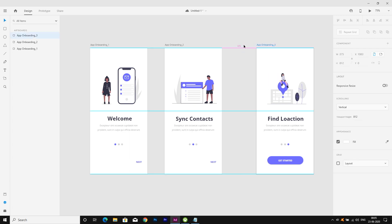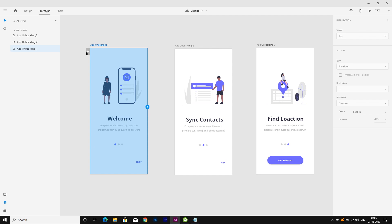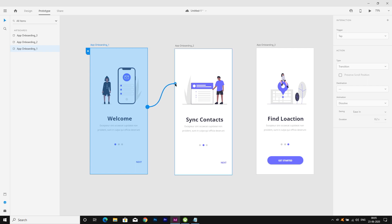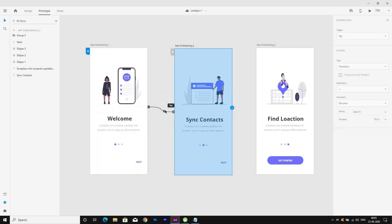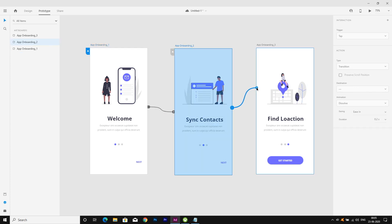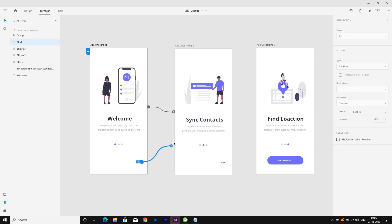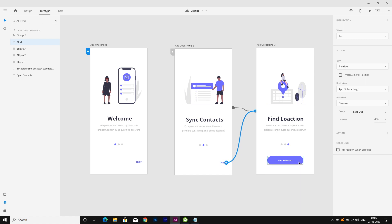Now let's move on to the prototype. I am setting artboard 1 as the home starting point and connecting artboard 1 with artboard 2, and artboard 2 with artboard 3. I'm also connecting the next button on each screen — next button to artboard 2 and next button to artboard 3.